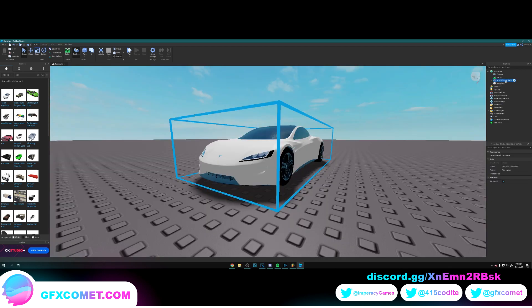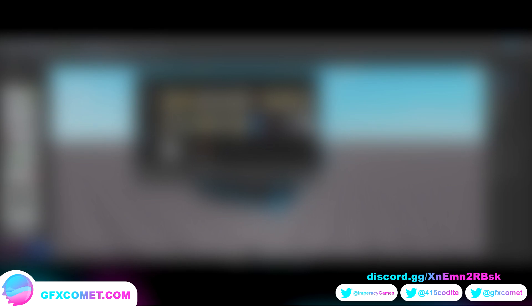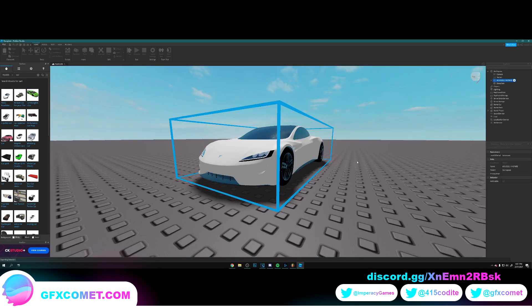You just want to click on the model and you're going to right-click and go to Export Selection. Now from here you want to name the file whatever you want and save it somewhere where you can find it. I'm going to name it Tesla Roadster. It's going to take some time to export, but after that's done we're going to head over to Blender.